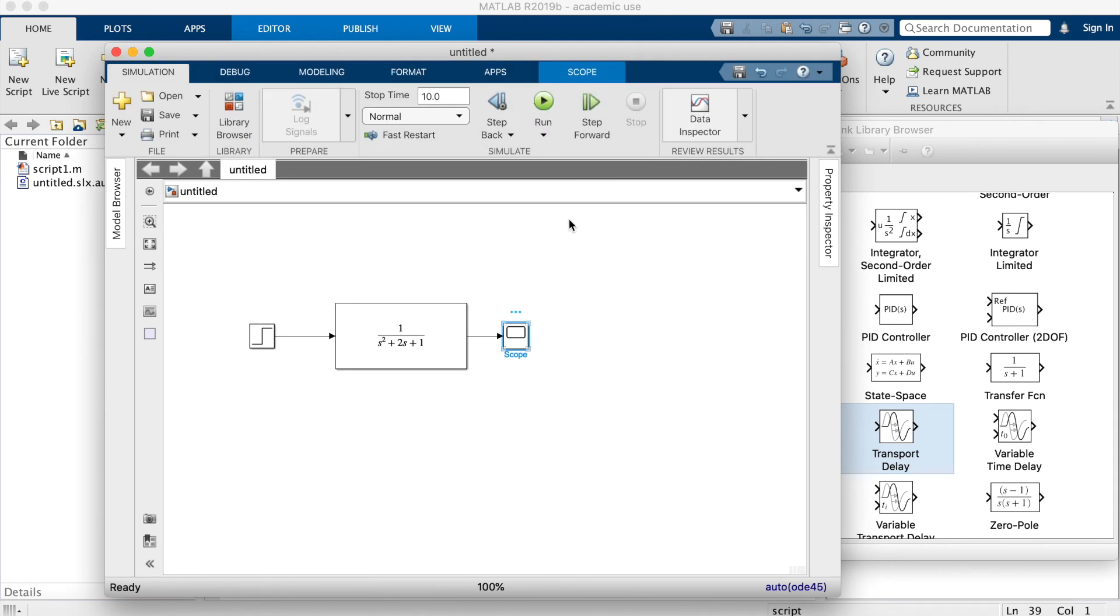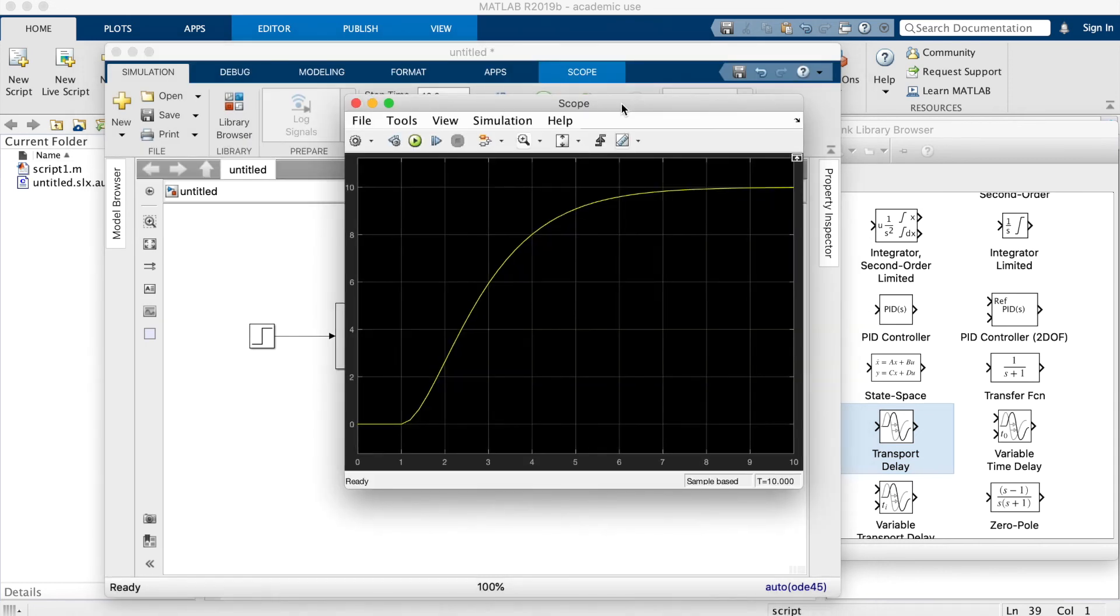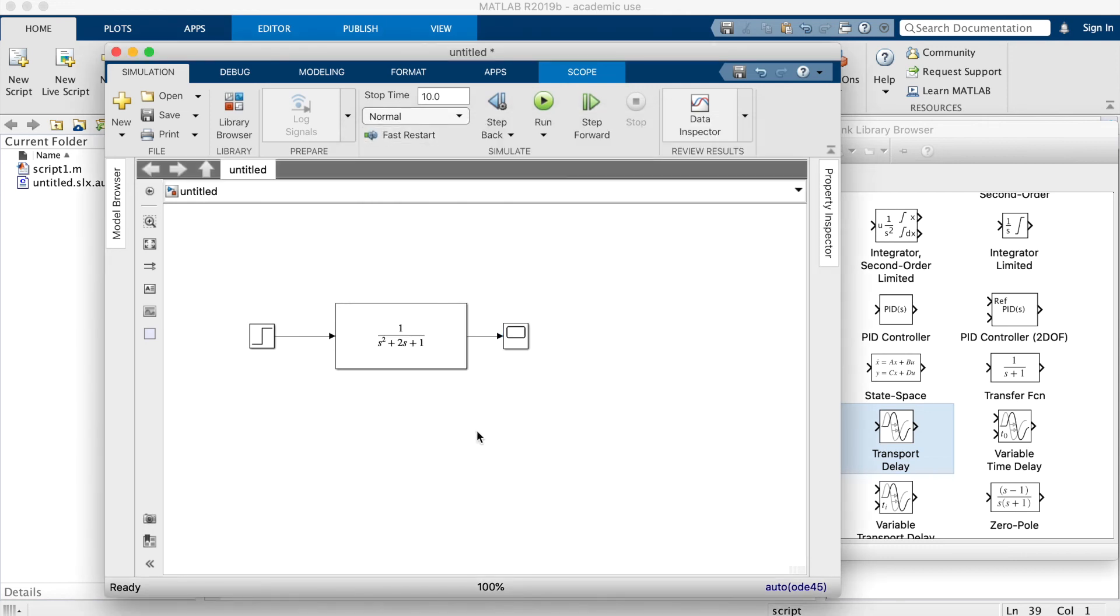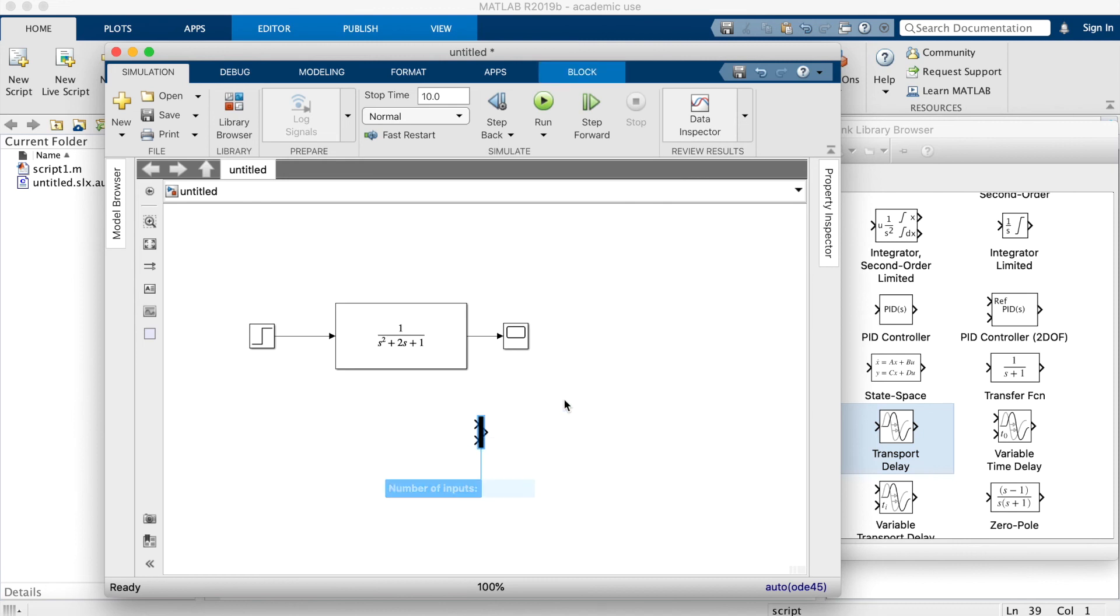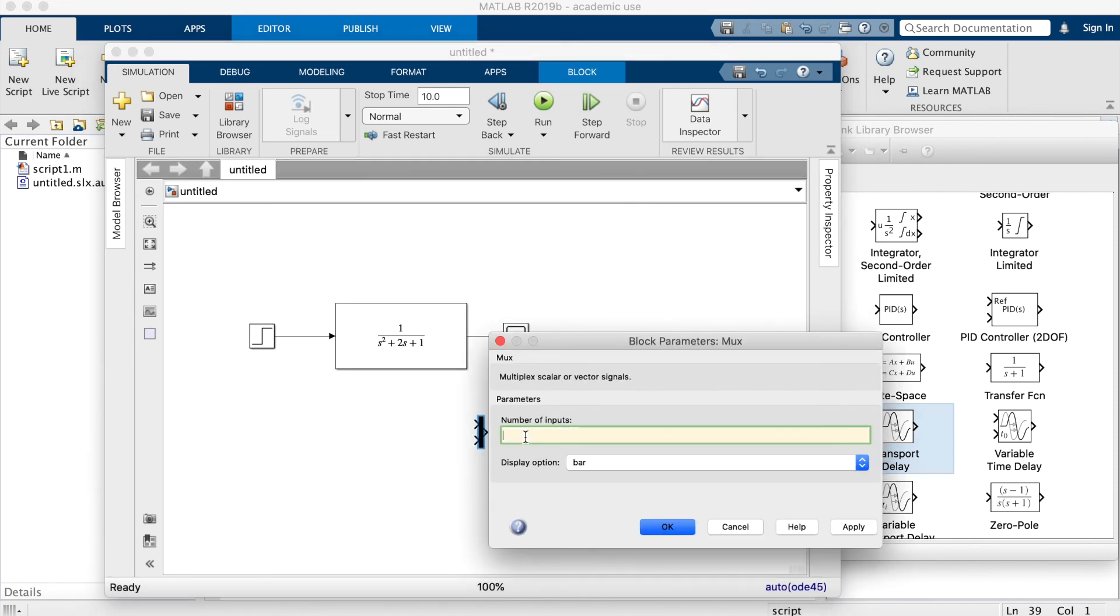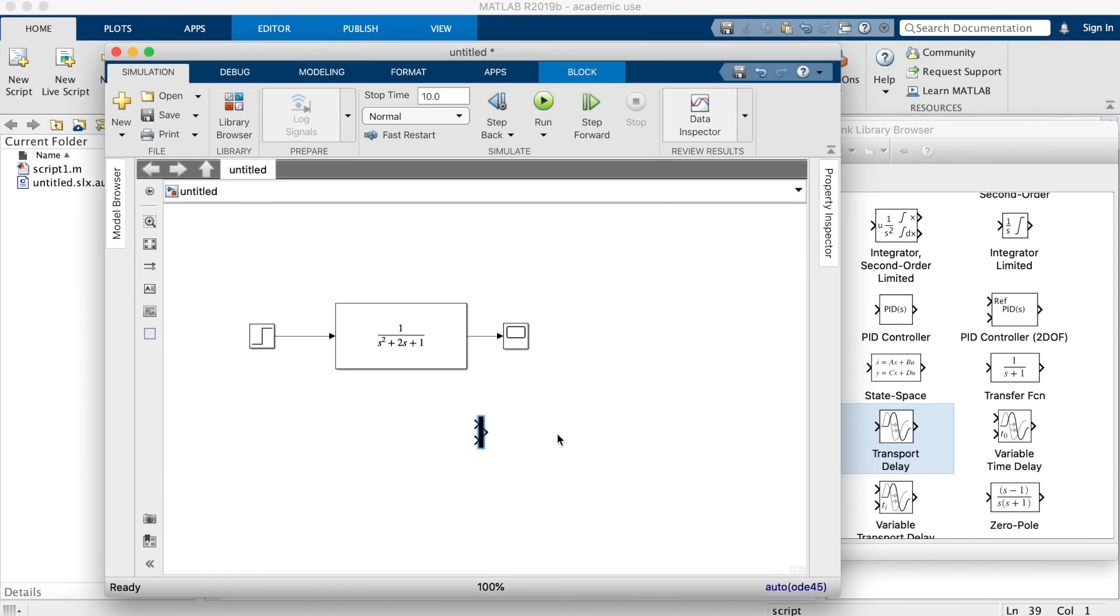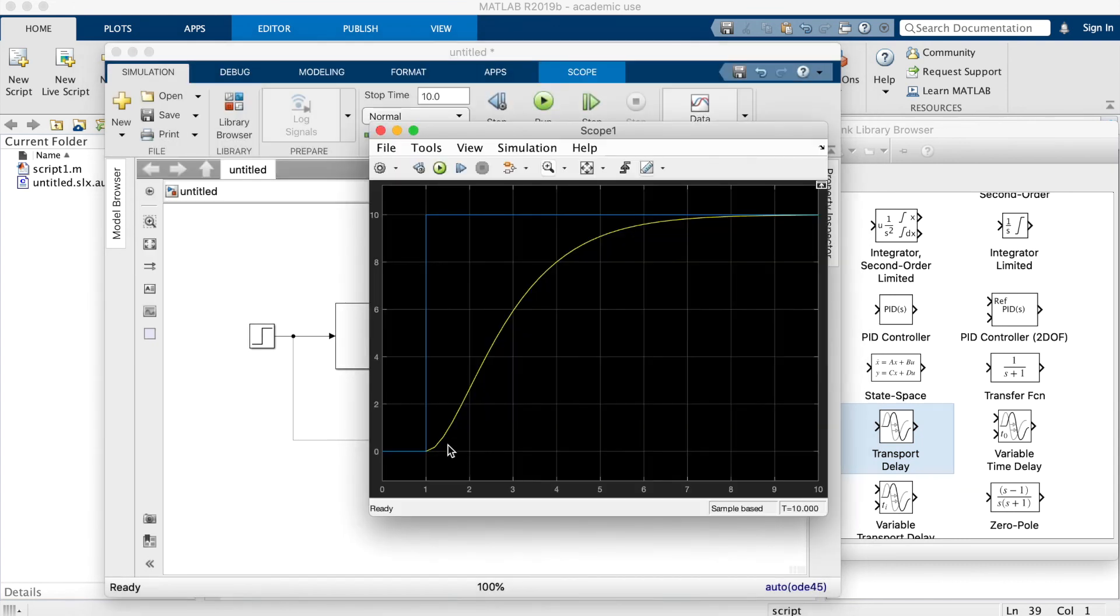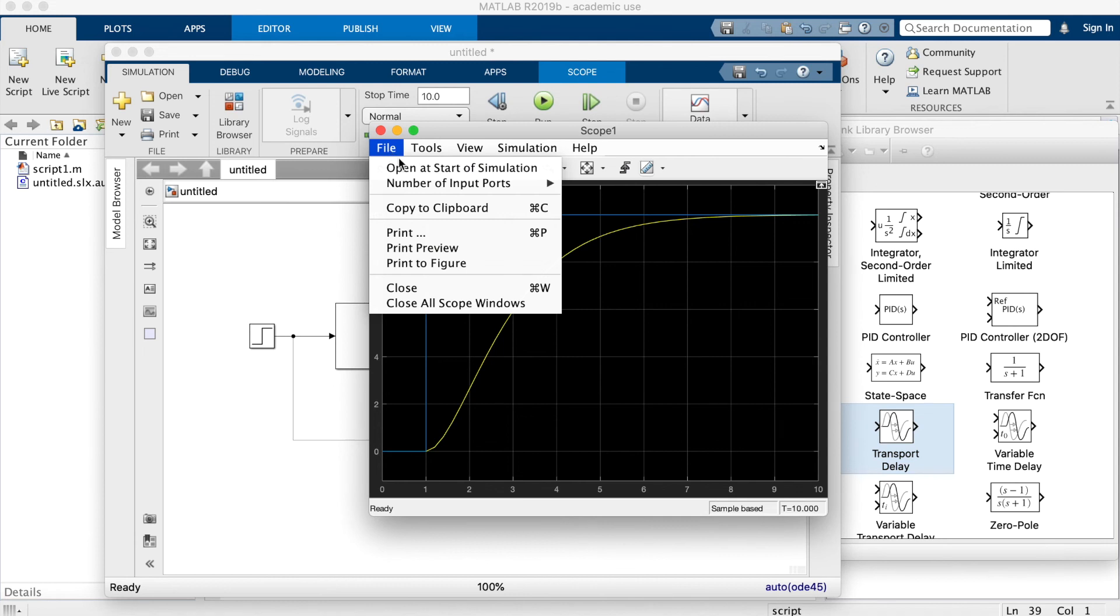I can improve the presentation. For example, I want to plot the input and the output of this transfer function on the same scope. I get a mux. I will connect everything. As you see here, the step response and the transfer function response.